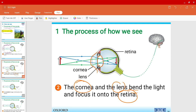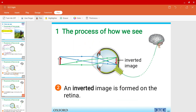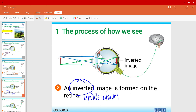The retina is very important because it contains the light-sensitive cells. Also worth noting: the image formed on the retina is inverted — that is, upside down. So the original upward facing arrow is now a downward facing arrow on the retina.